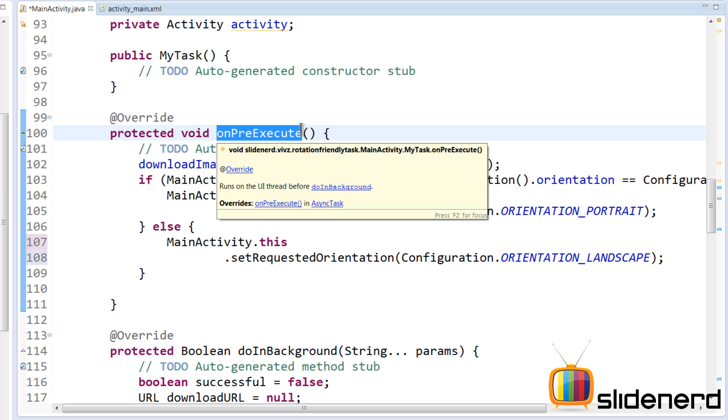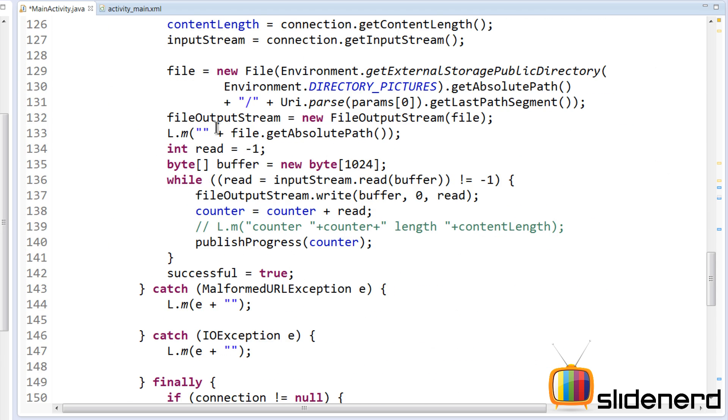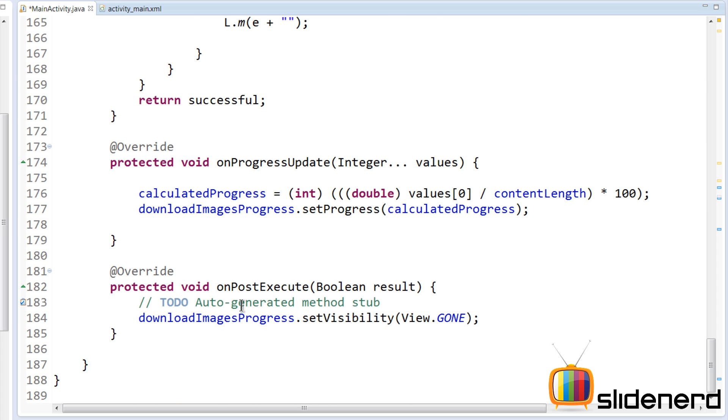This is the piece of code that we're writing inside onPreExecute because we don't want to do this unless the user is actually going to run a task. So inside the onPreExecute we do this, and inside the onPostExecute once we know that our task has been done, we are going to release the lock.